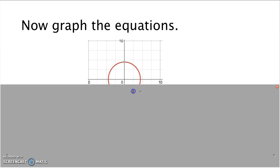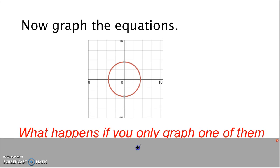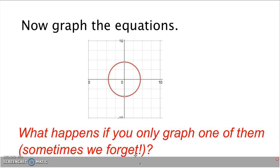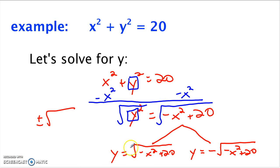If you use your graphing calculator to graph those two equations, what you end up with is a full circle. What happens if you only graphed one of the equations? If we only did half of it, we'd end up with half the circle. The graphing calculator doesn't know how to draw the whole circle on its own. So if you get a half circle, that's your indication that you forgot to put in the other equation. Remember: you need both the positive and the negative version of the radical — two separate equations for the equation of a circle.